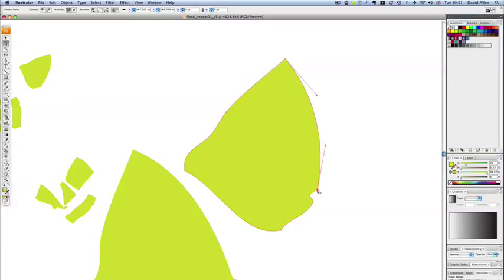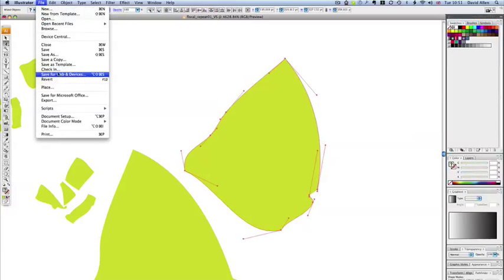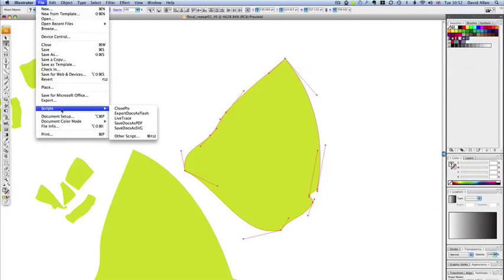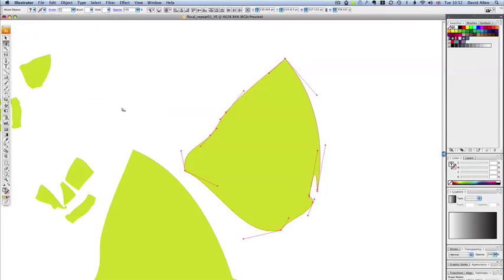I can go to the file menu again, I can close it. I'll go to the script menu and close points. So there you go, that path is now a closed path.